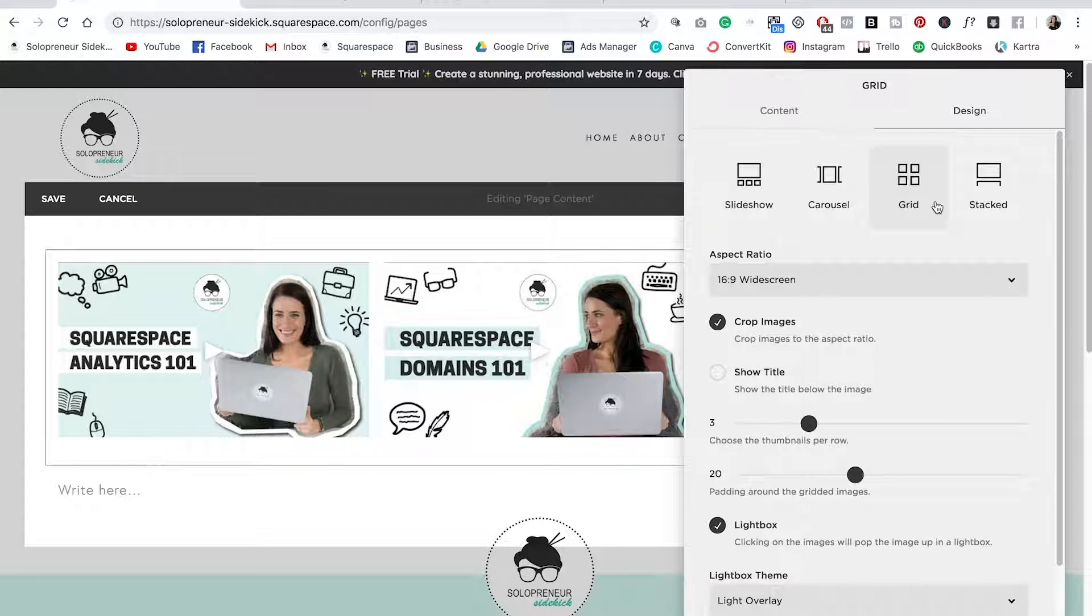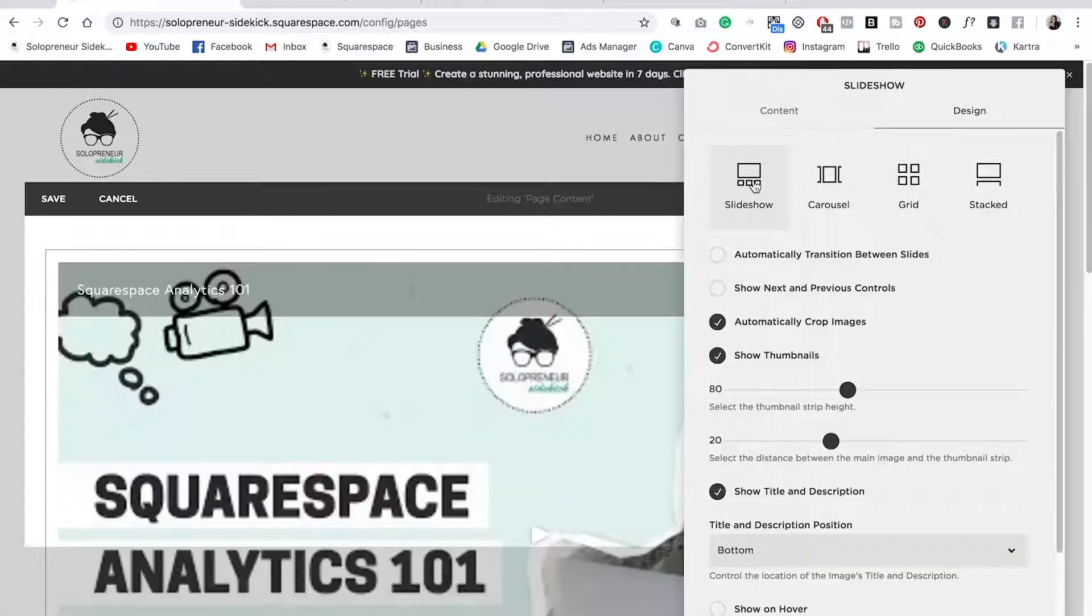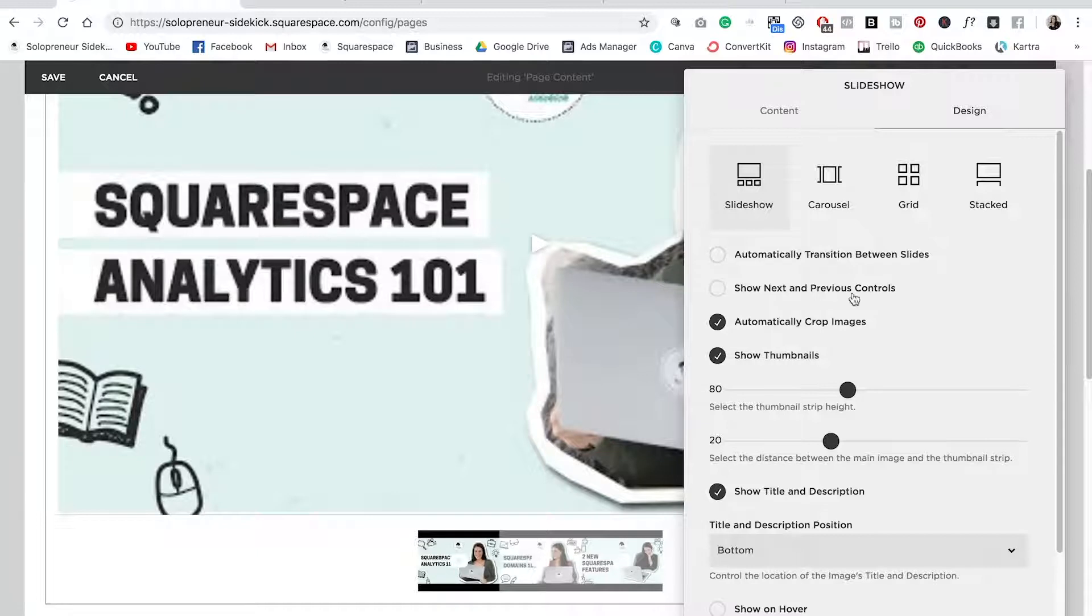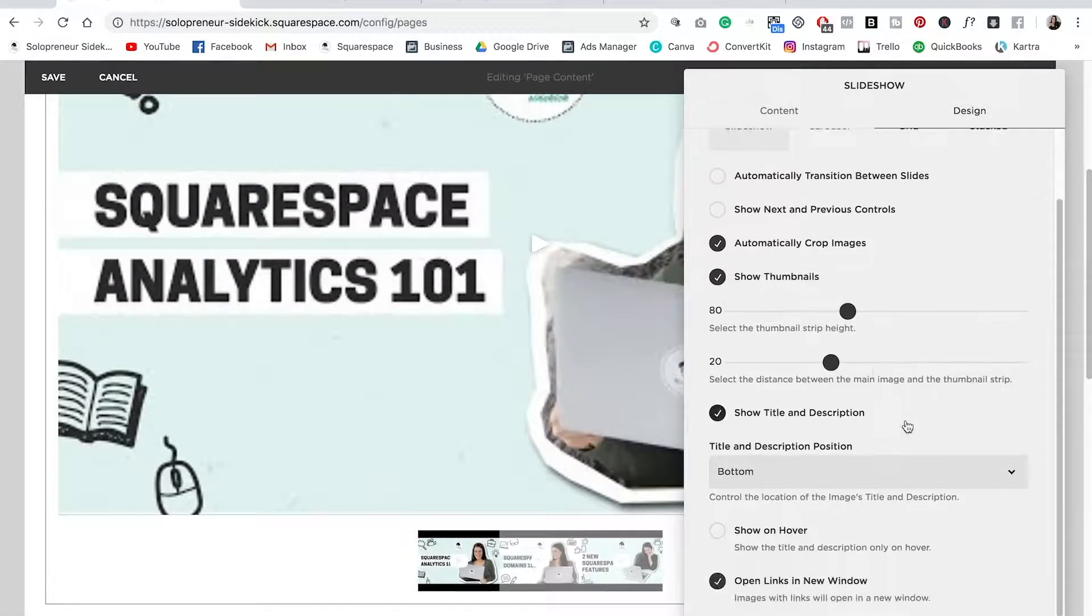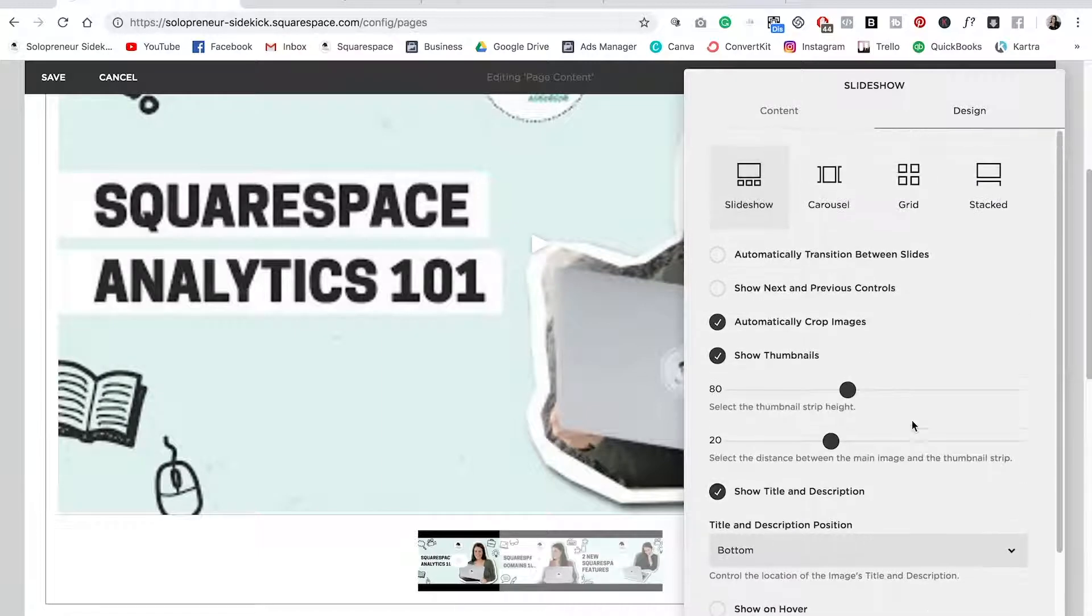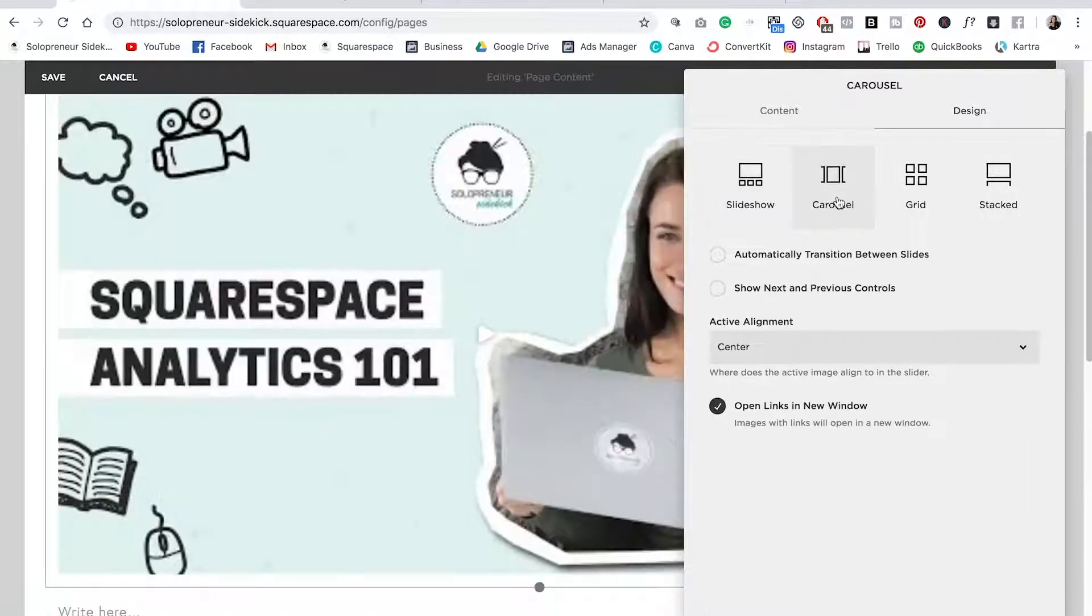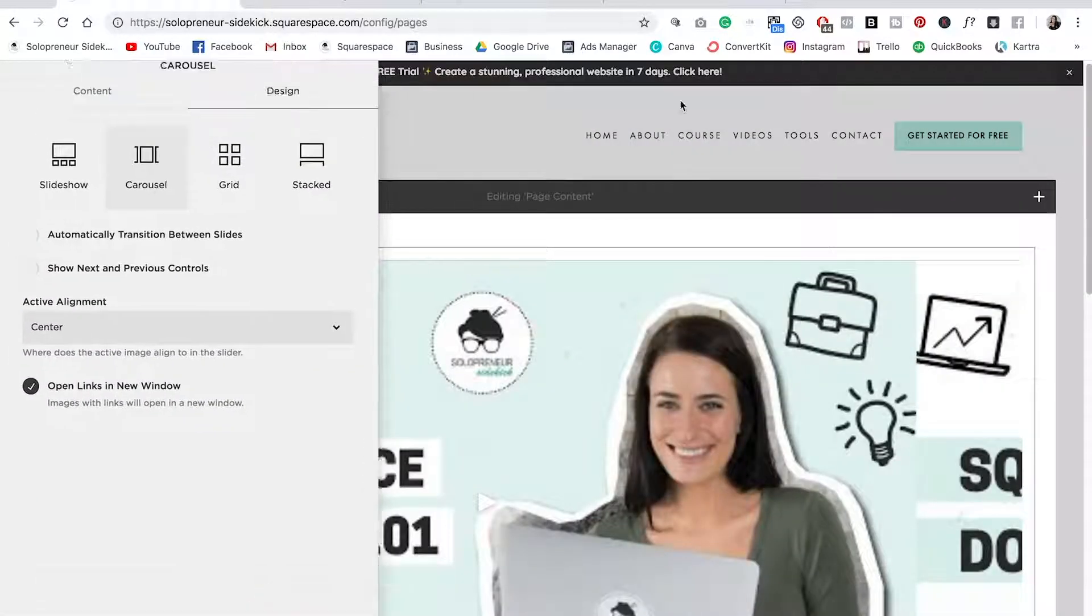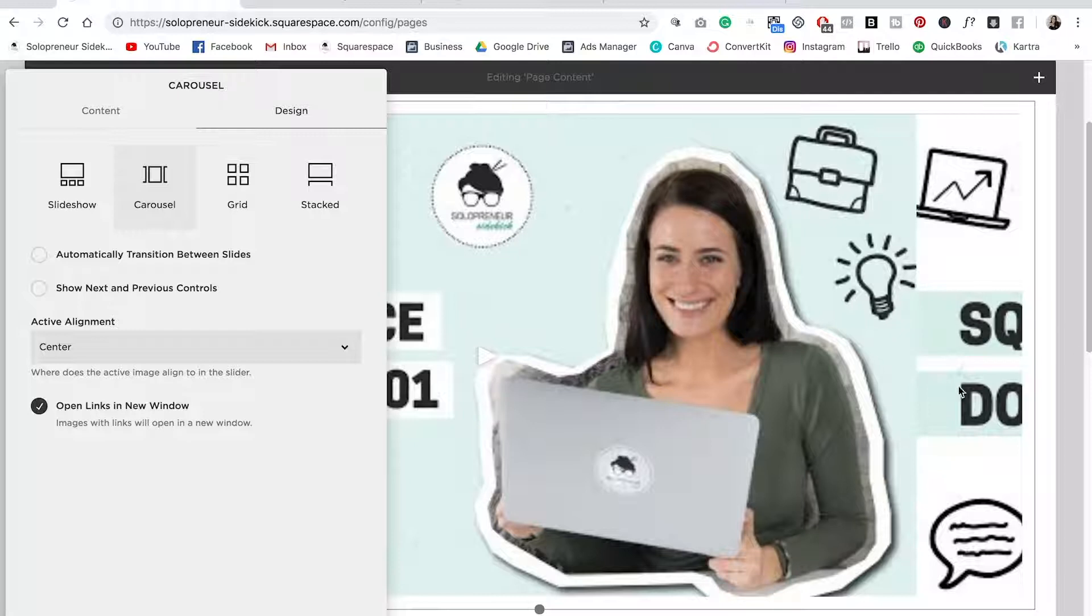So that's your option there for your grid. Then what you can do is you can change the style of your entire gallery. So let's say you wanted to do a slideshow instead, you can absolutely do that. And again, each option is going to have their own editing options like we just did for the grid. So just make sure to go through these. So you have the option between this slideshow, the carousel option. So this one here allows you to scroll in between your different options.